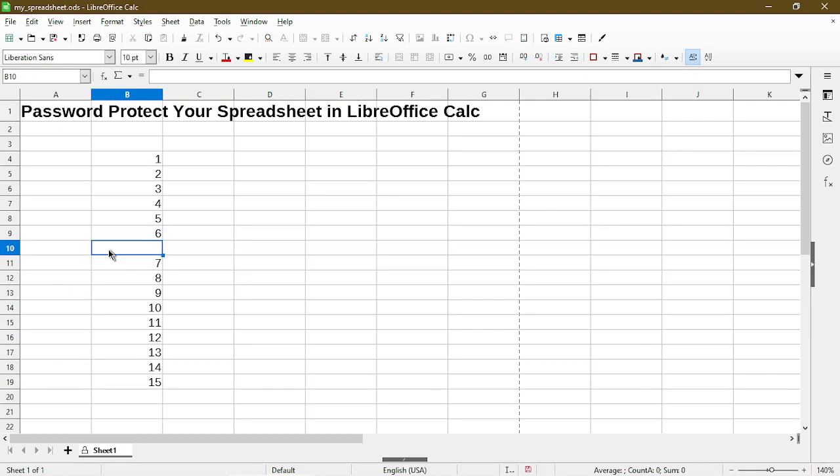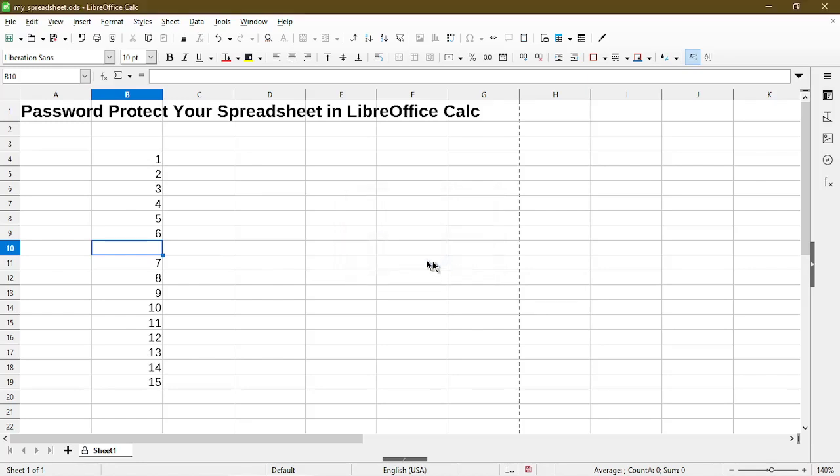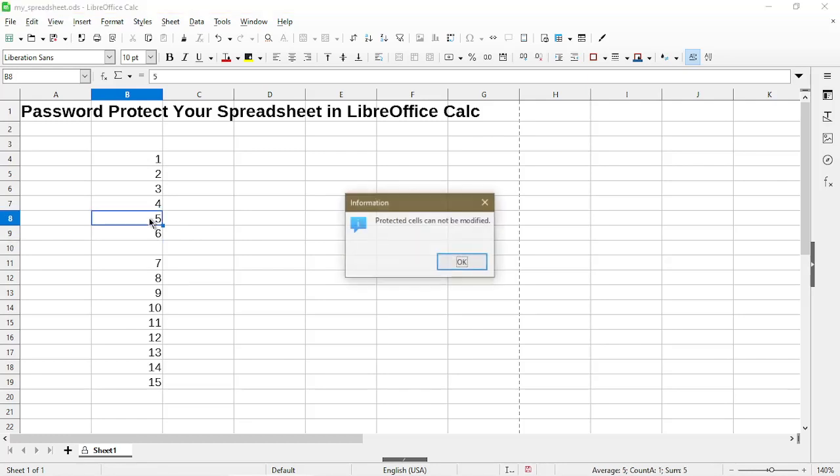If I try to type in some text here, I get the information dialog again which does not allow me to edit any of the cells. If I want to delete the value by pressing the Delete or Backspace key, it doesn't allow me to change the value.